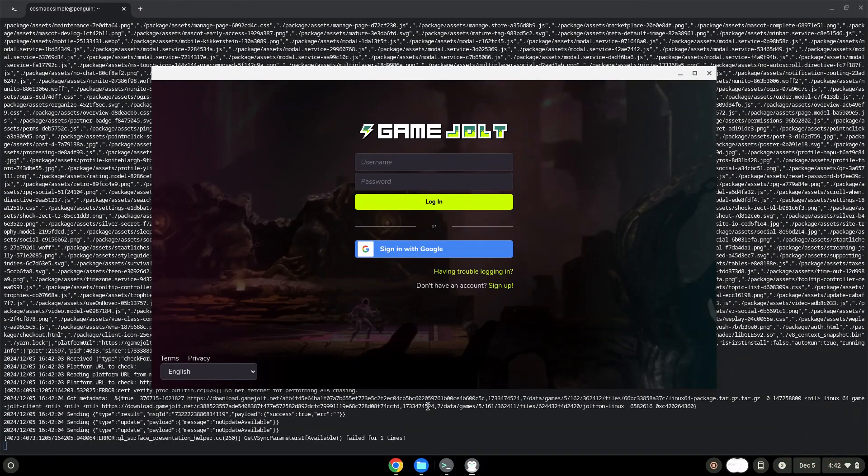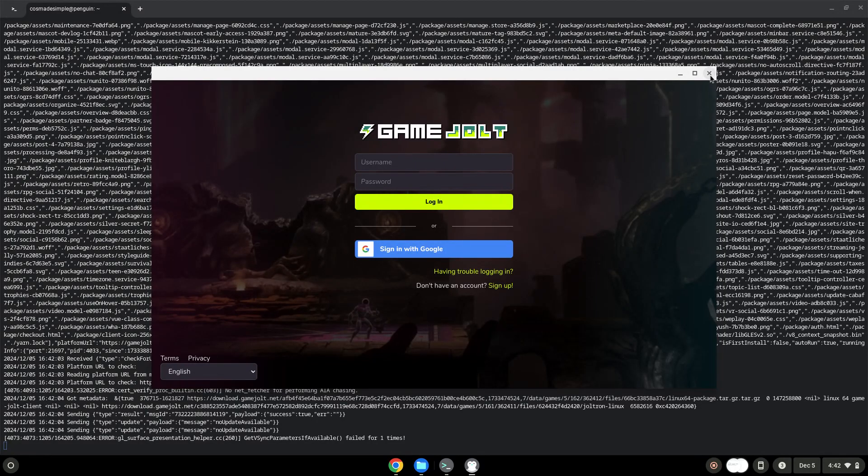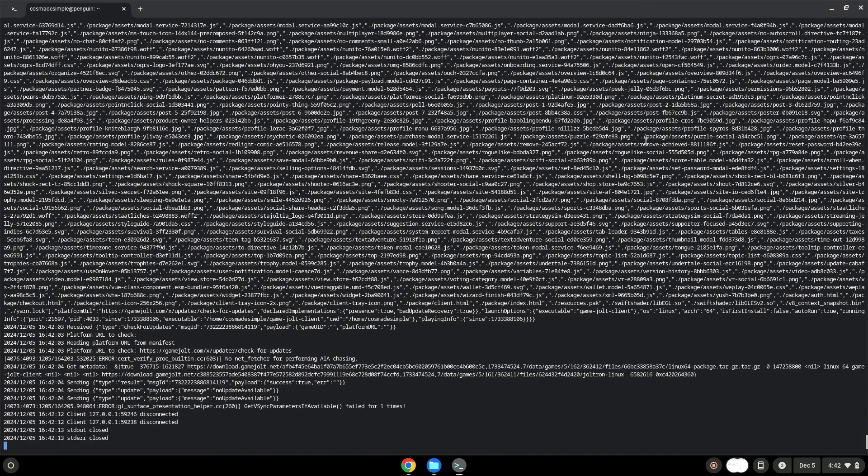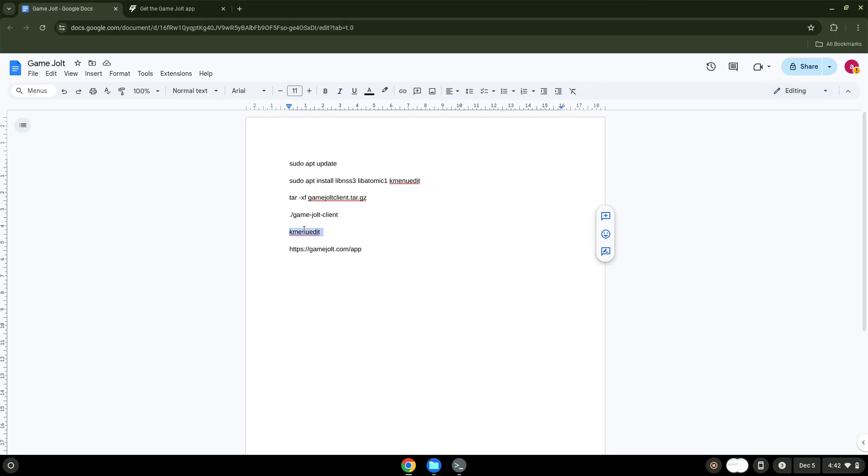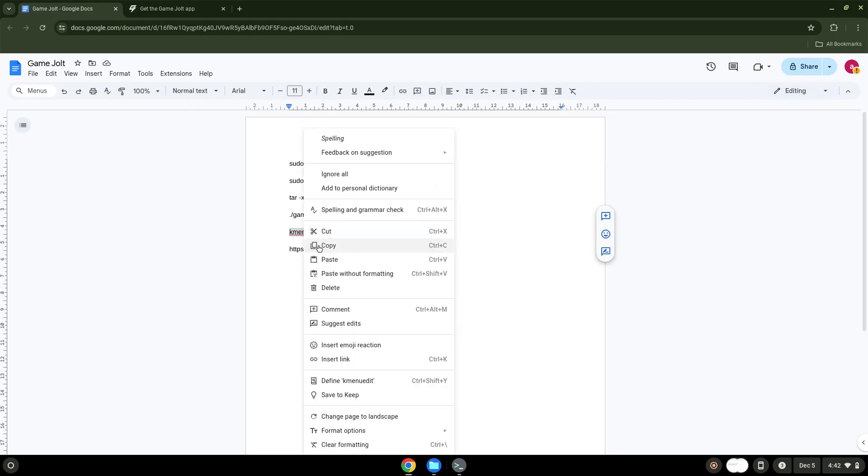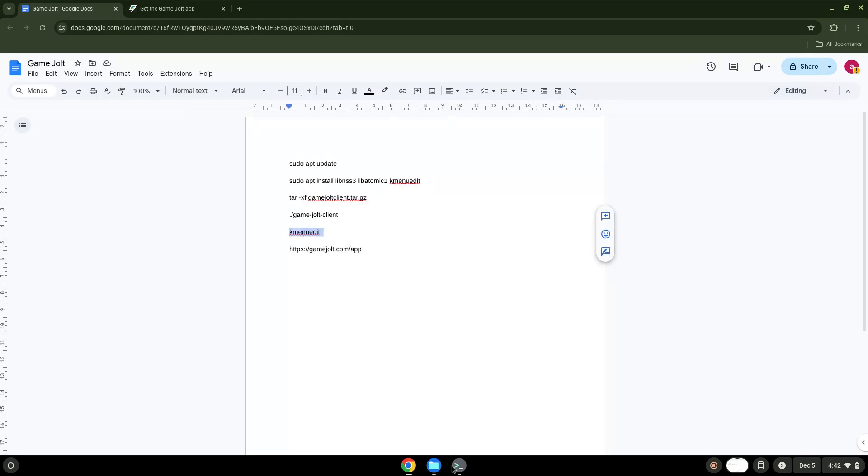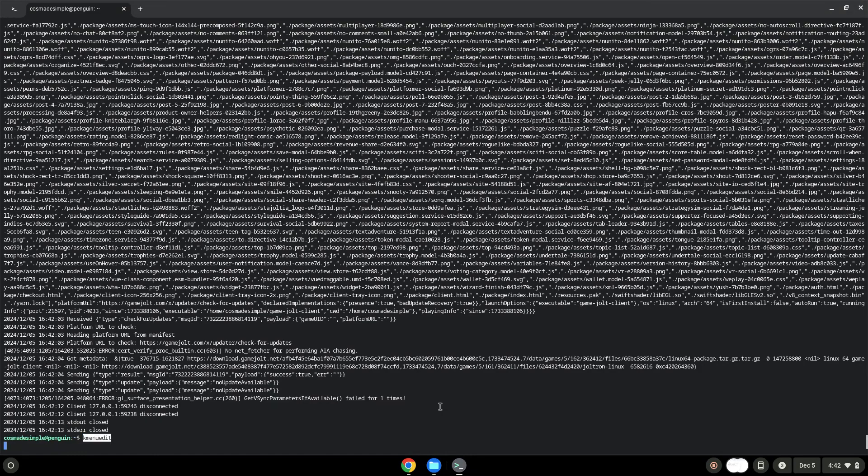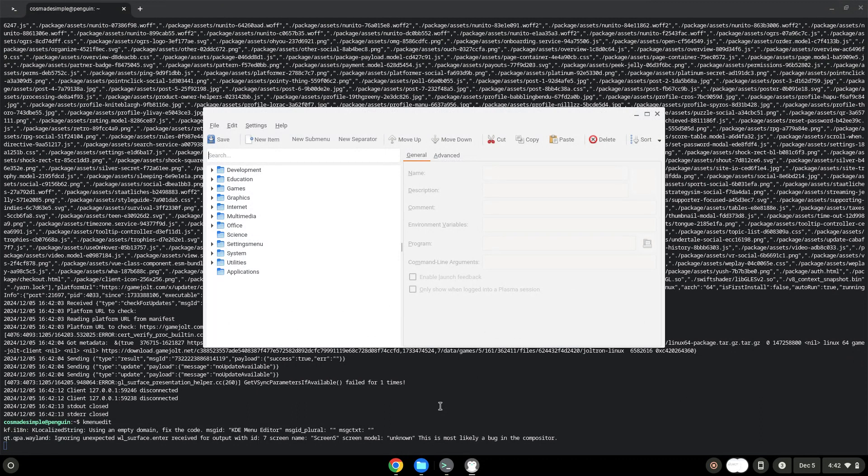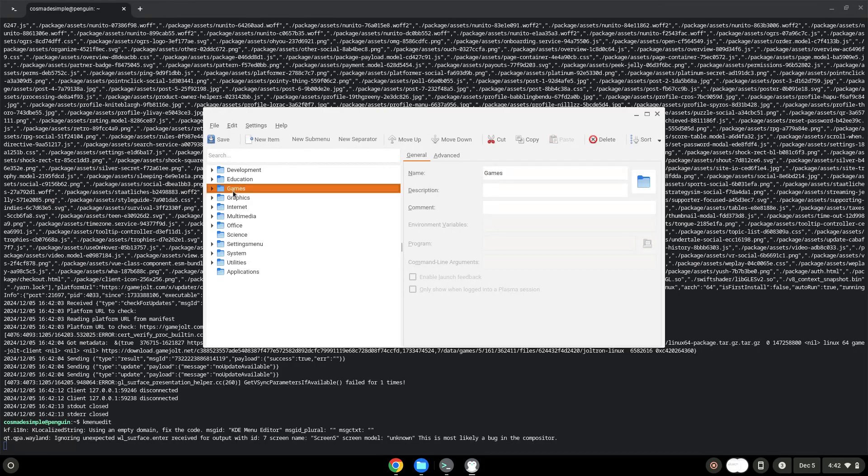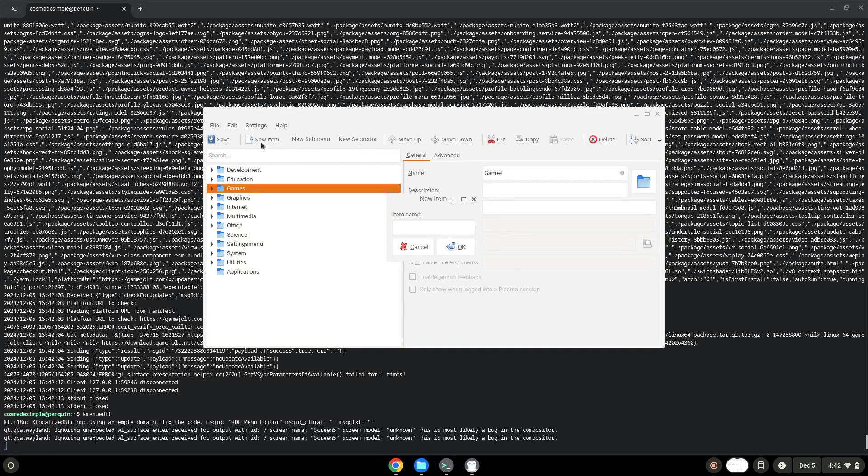With the last command, we will launch the menu editor. Choose a category. Click on New Item. Choose a name of your choice for the desktop entry.